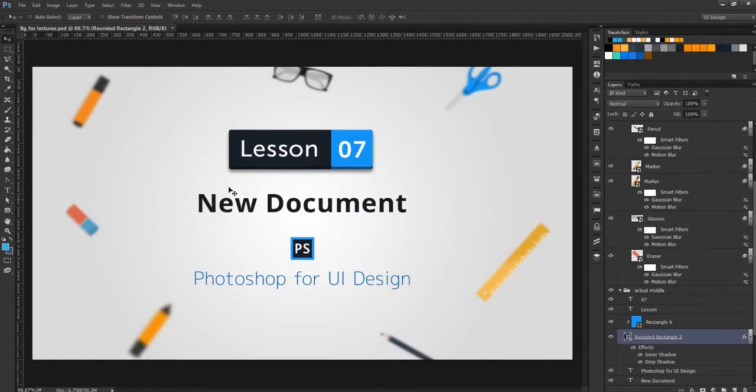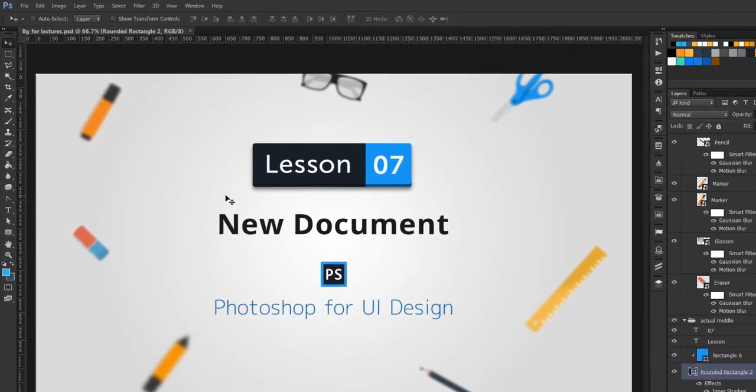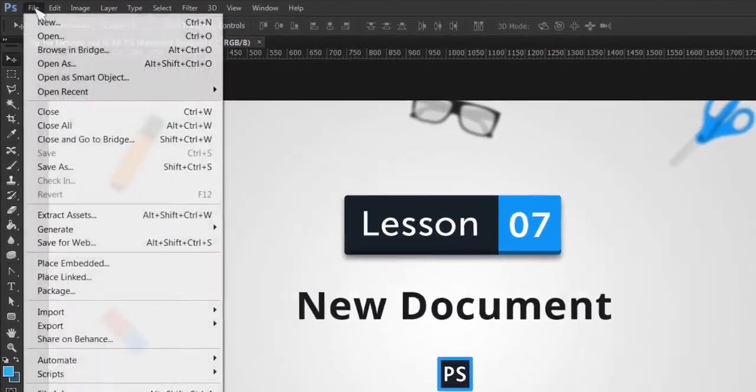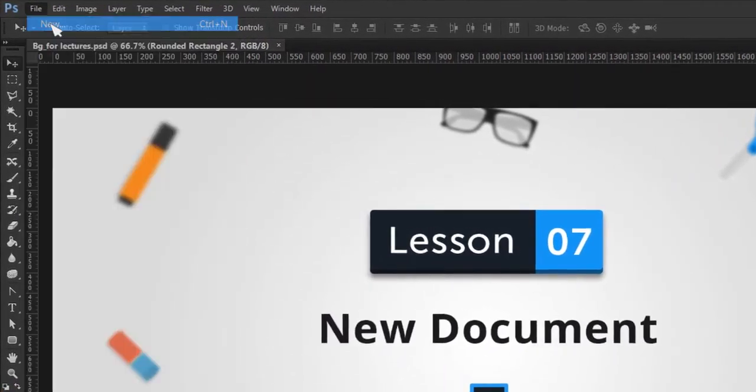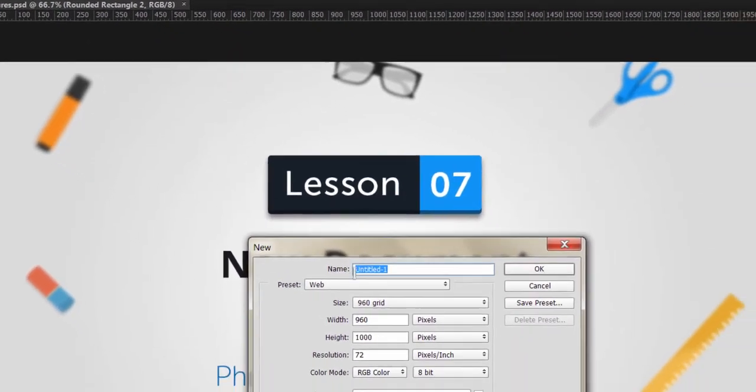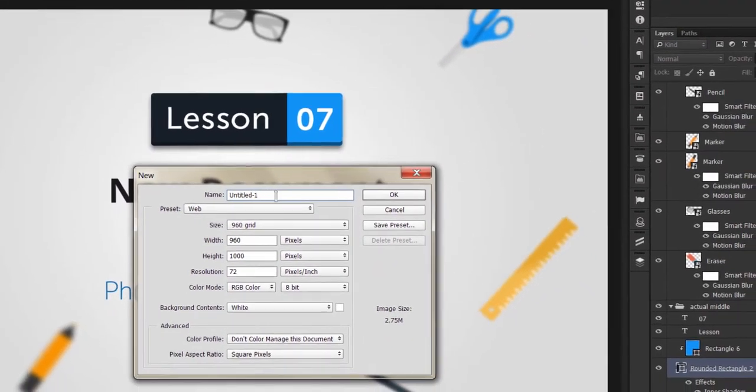In this lecture, we'll open a new document in Photoshop. If you press new document, you will open the new document dialog.